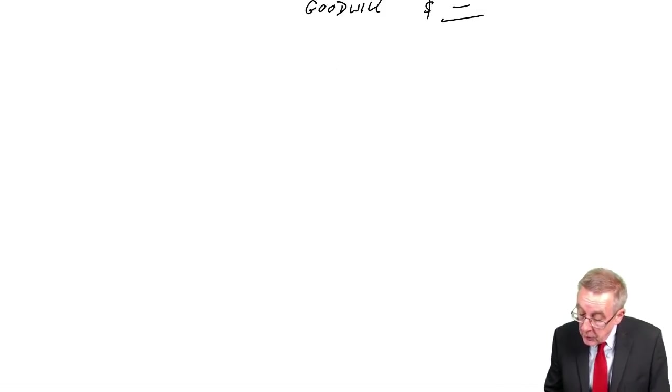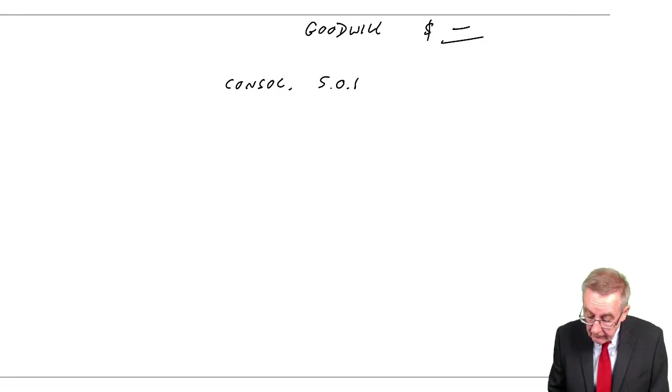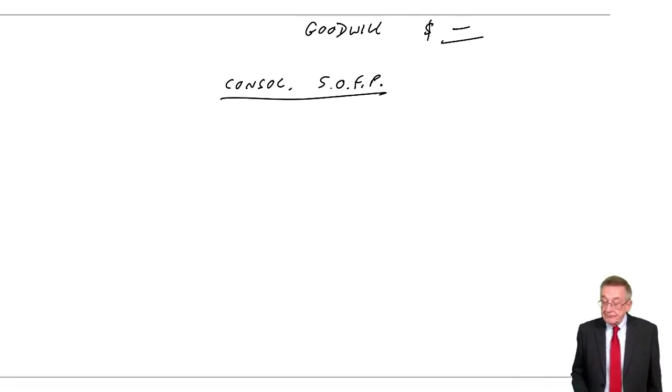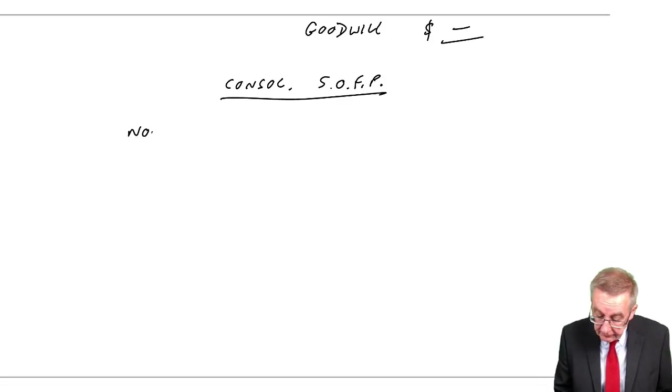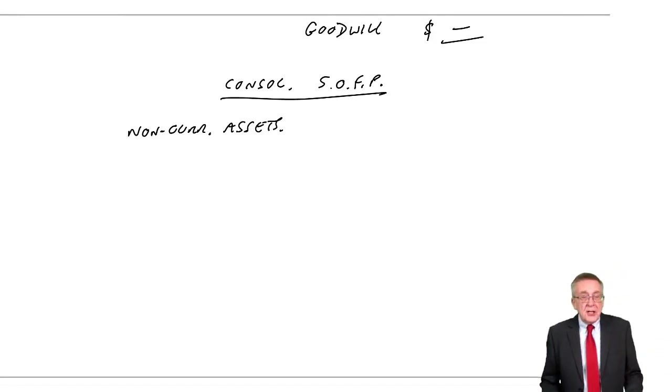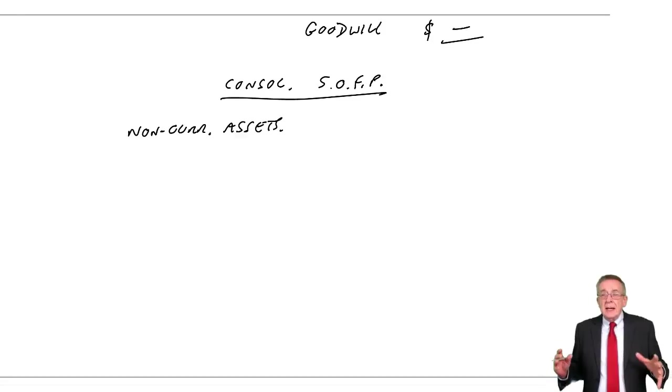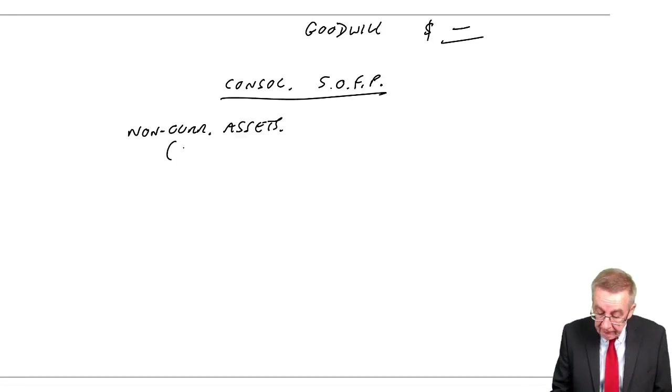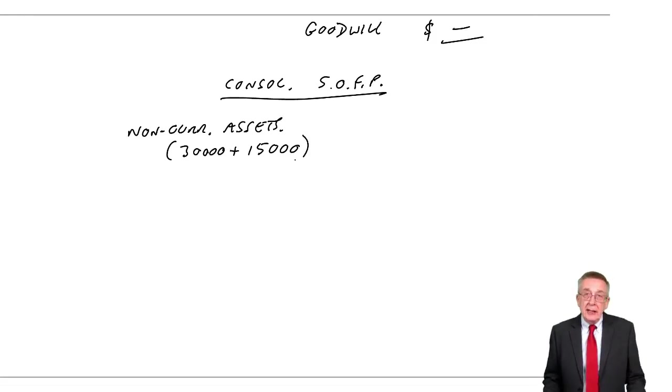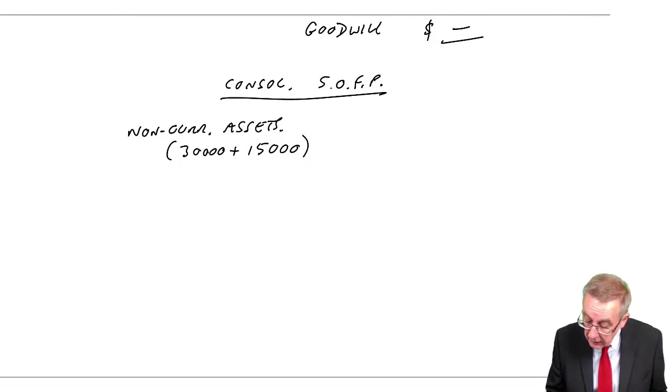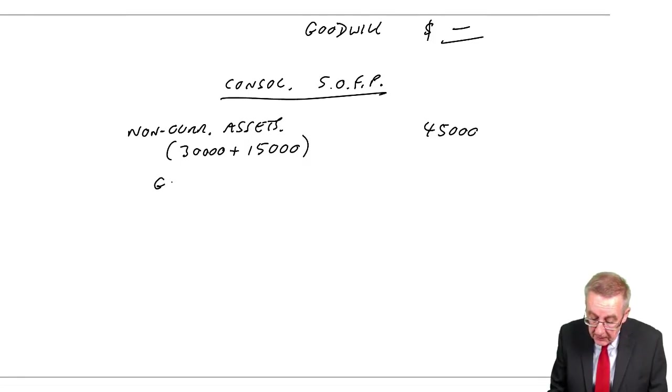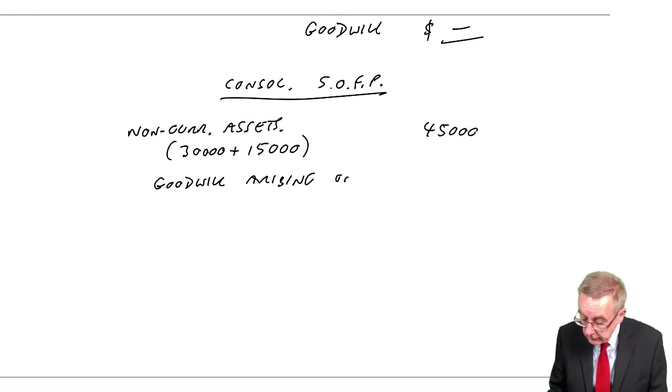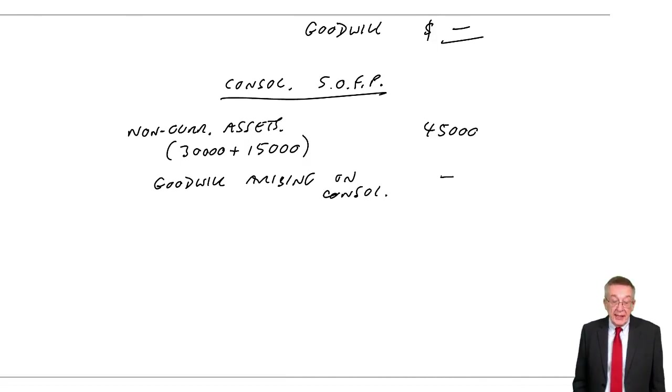Now let's go through and do the consolidated statement of financial position. Watch me carefully here. First of all, non-current assets. Just as before, we're treating it as one big company. We simply add together 30,000 in P, 15,000 in S. There's no fair value adjustment here. If there was, it would be added on. The total, 45,000. Not here, but in general, you have this new asset appearing, the goodwill arising on consolidation. But here there isn't, it's zero. We wouldn't even bother showing it.